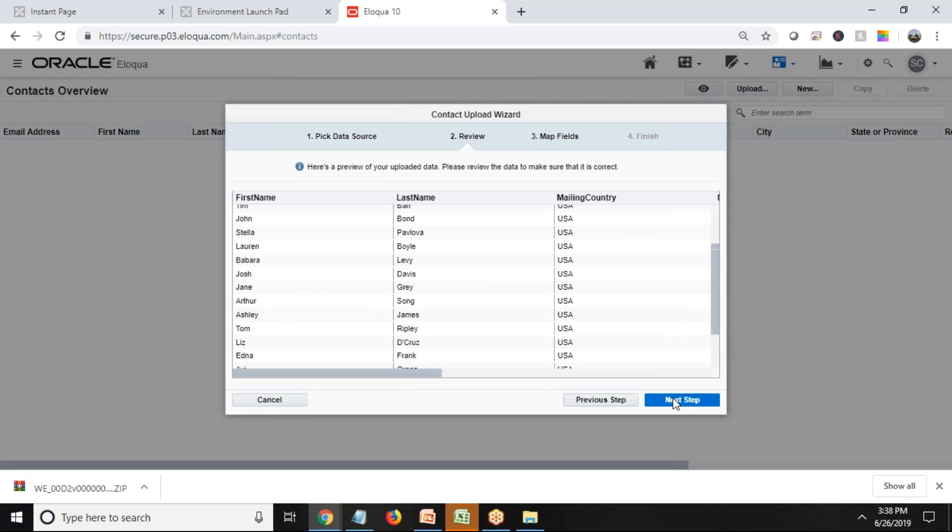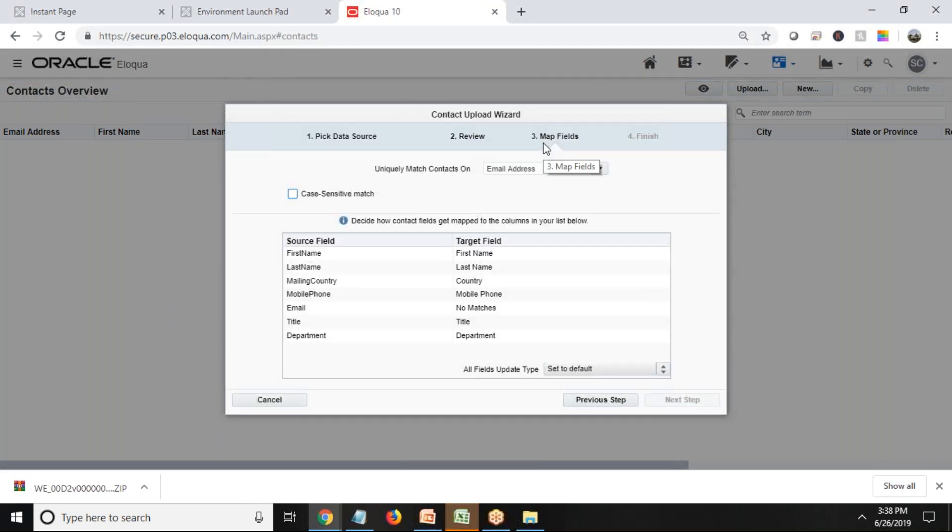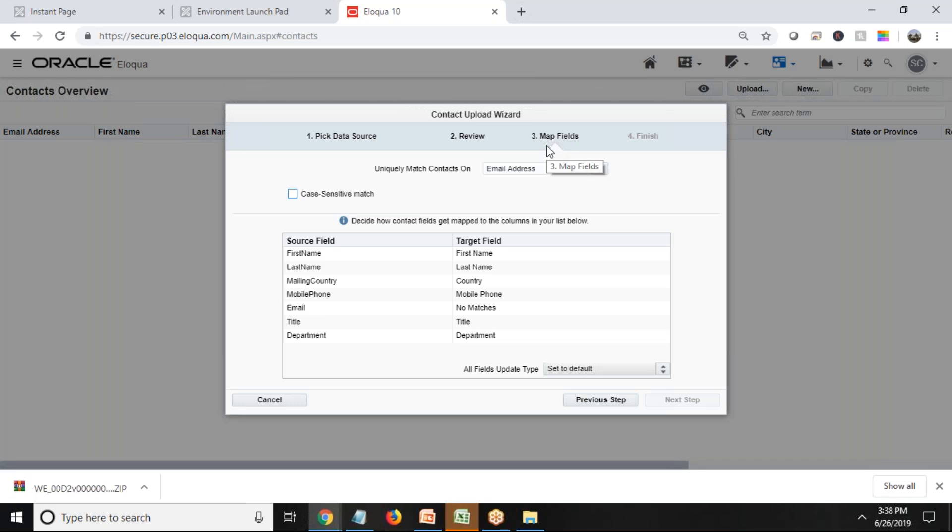In the next step, the third step is for mapping, because the fields which we have in Excel file and the fields which we have in Oracle Eloqua in our Marketing Cloud contact entity might not be the same, so we need to map the fields.